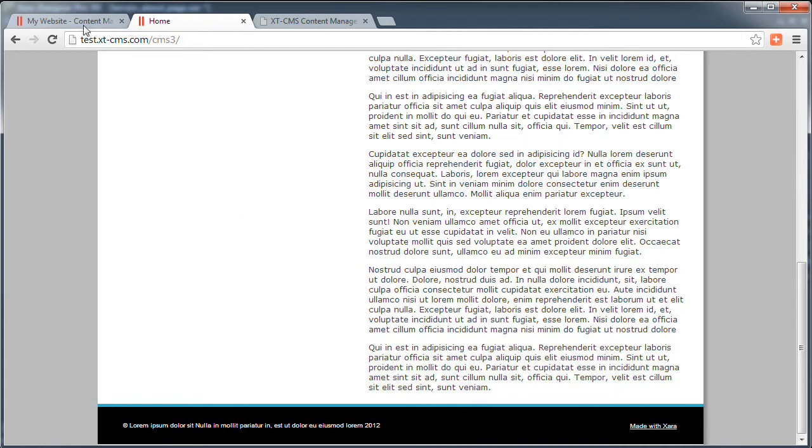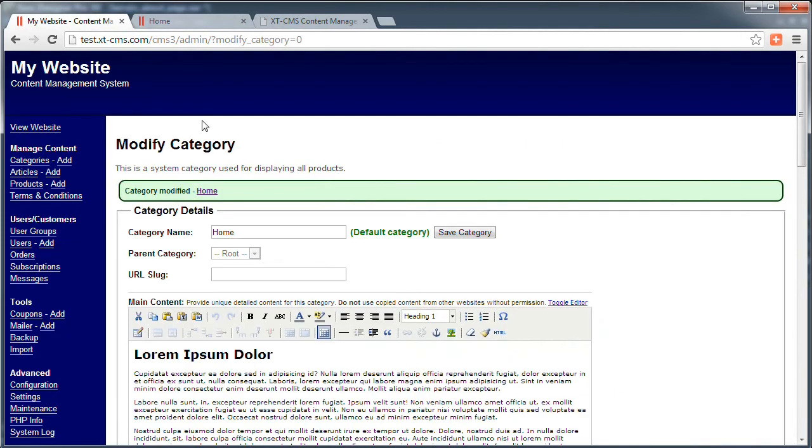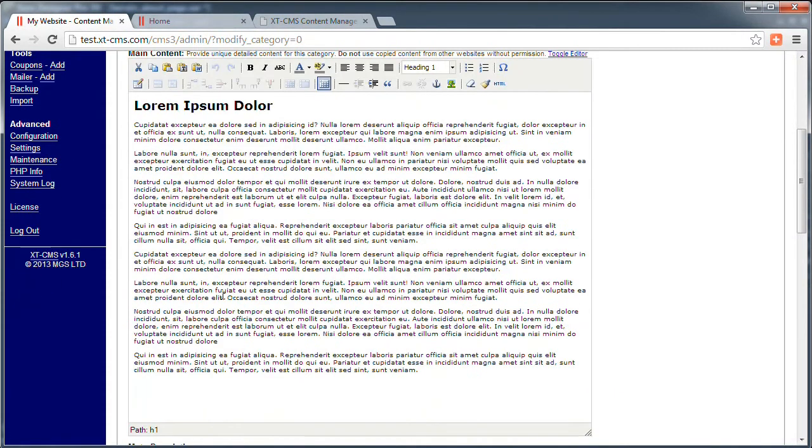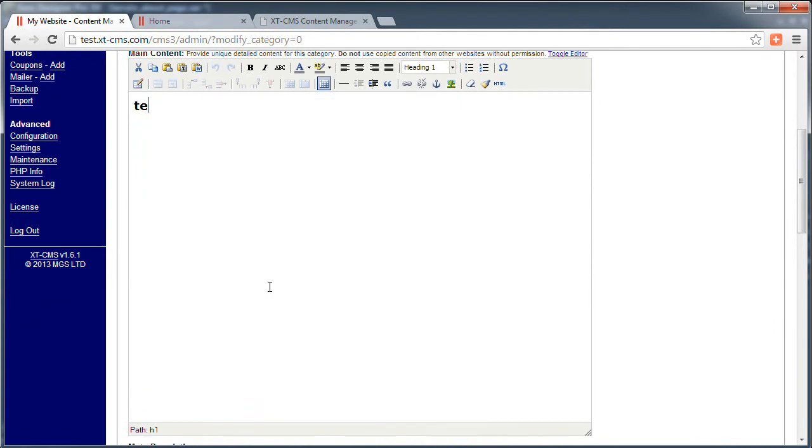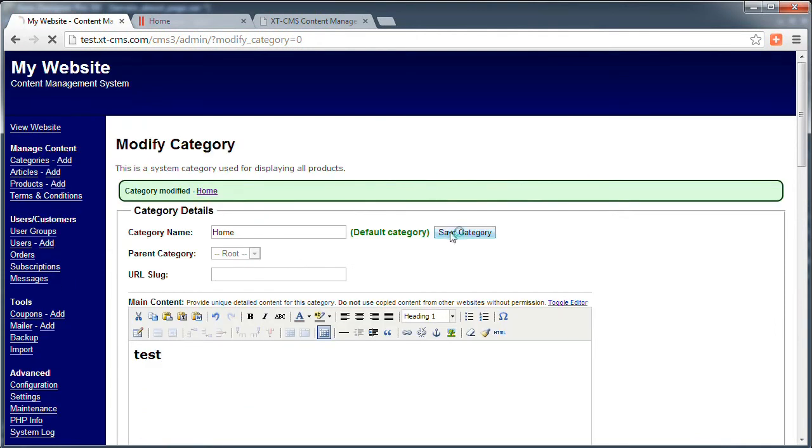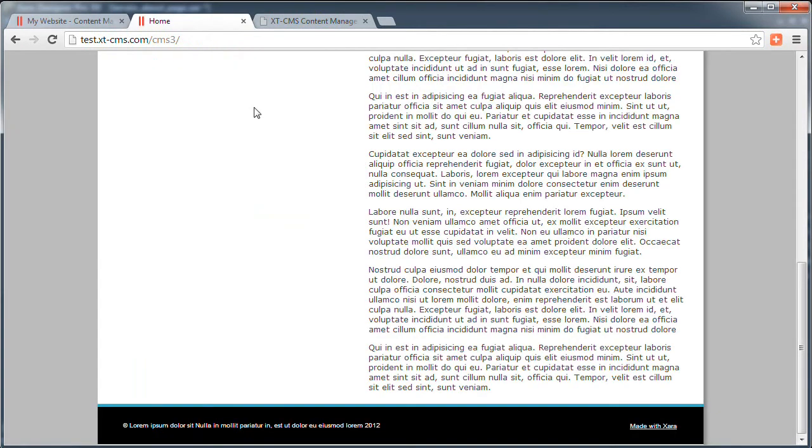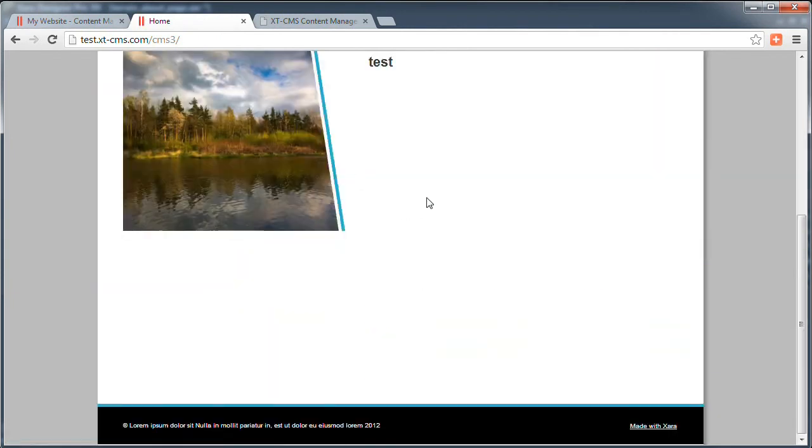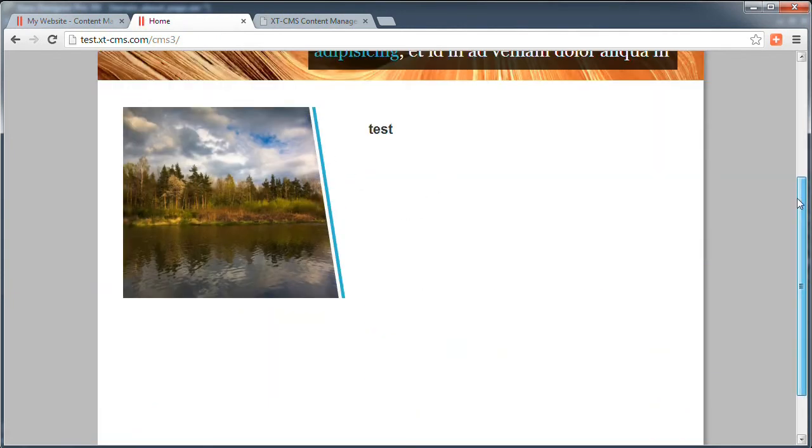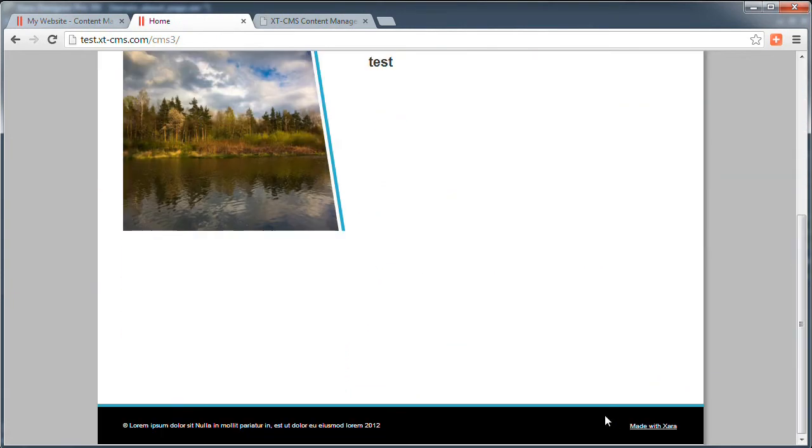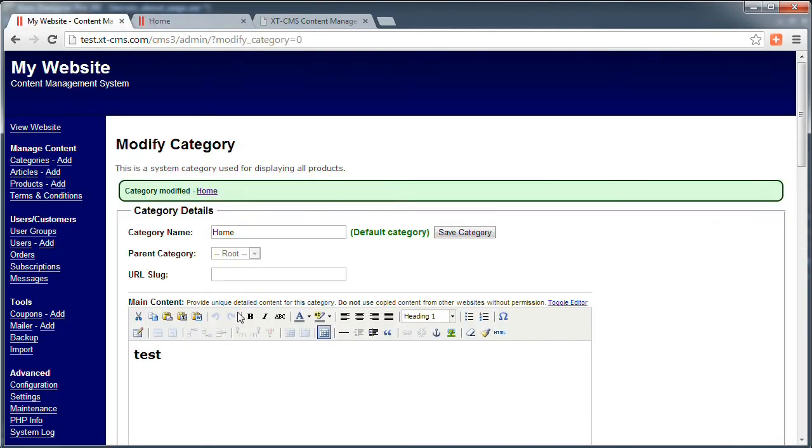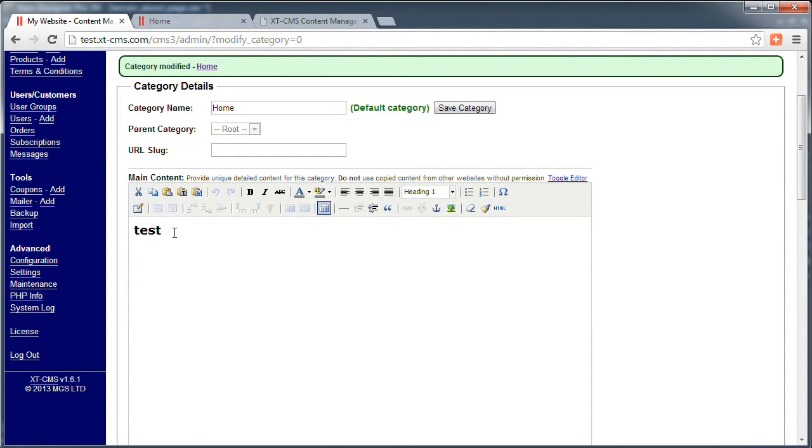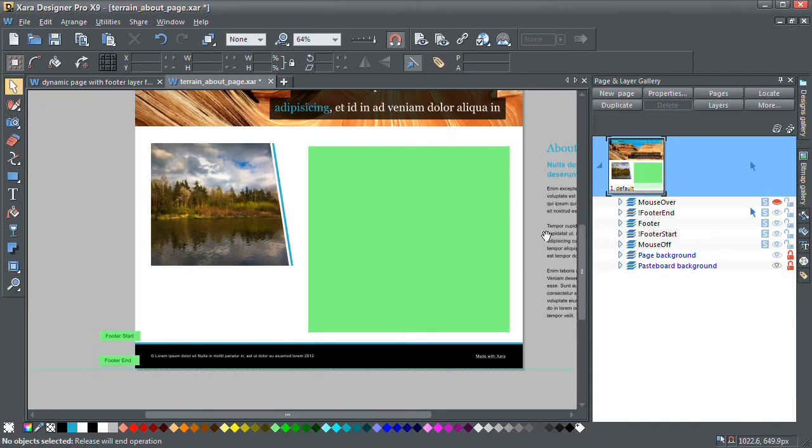If I go back in now and just edit the content in here, say I delete all that and just type in test, save it, go back and refresh it. The page has dynamically shortened to pretty much what it is out of Xara. The footer has come up. And if I go back, let me go back to Xara.